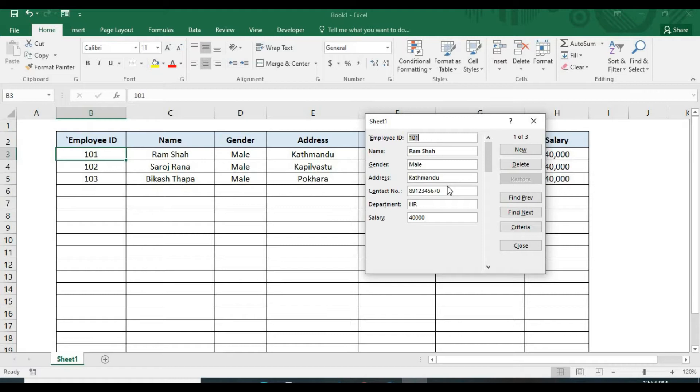When you have huge data, it requires repeated horizontal scrolling. It consumes time to source the data. To avoid this problem, we can use this data entry form.